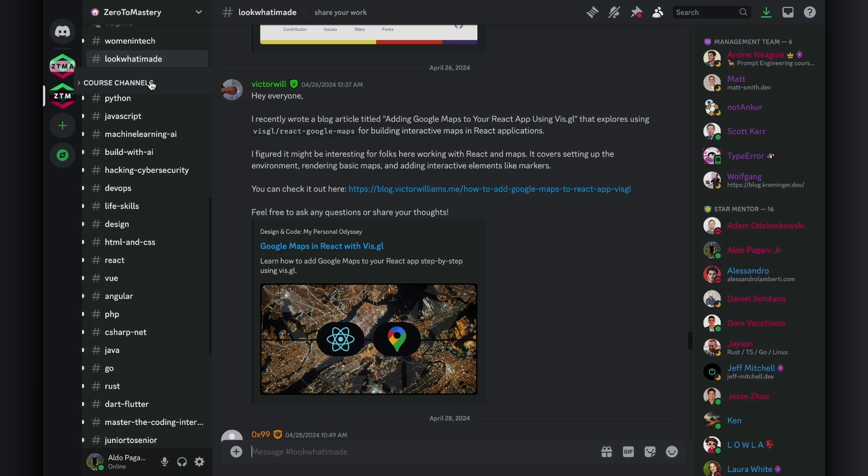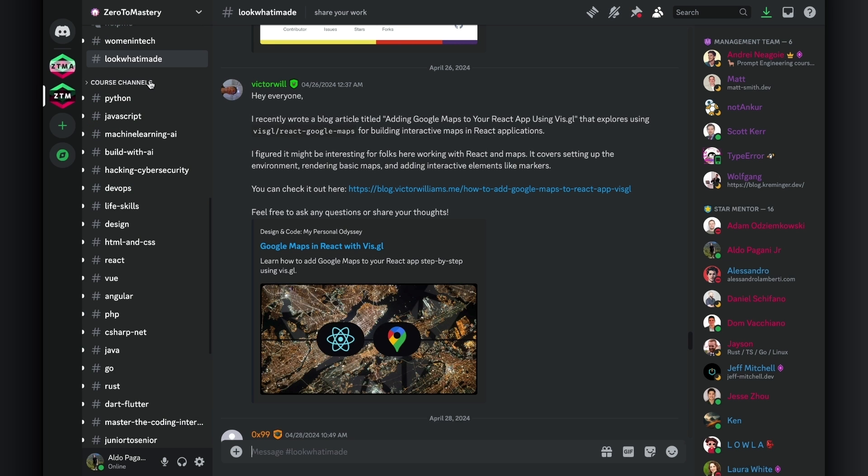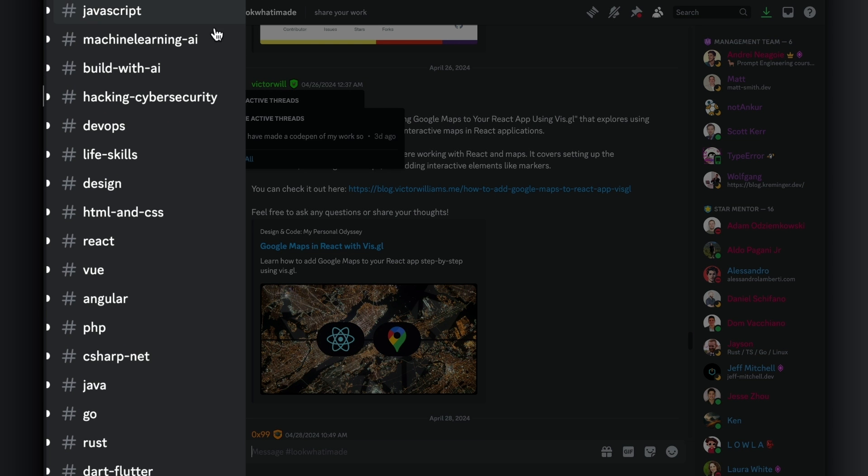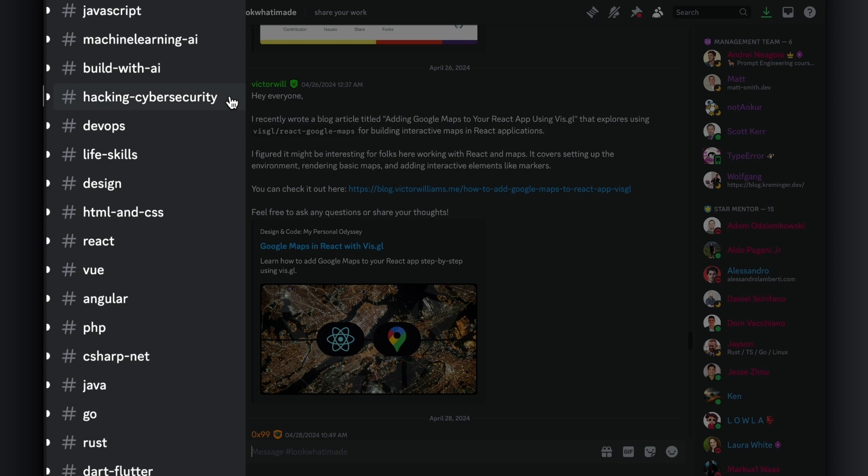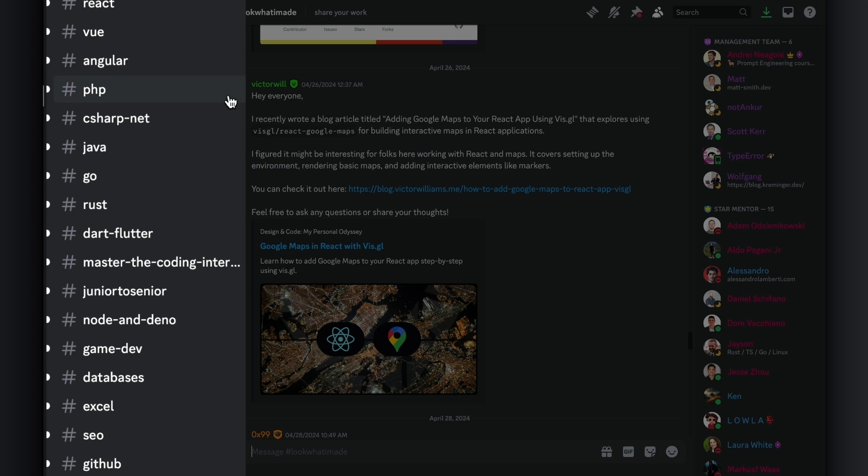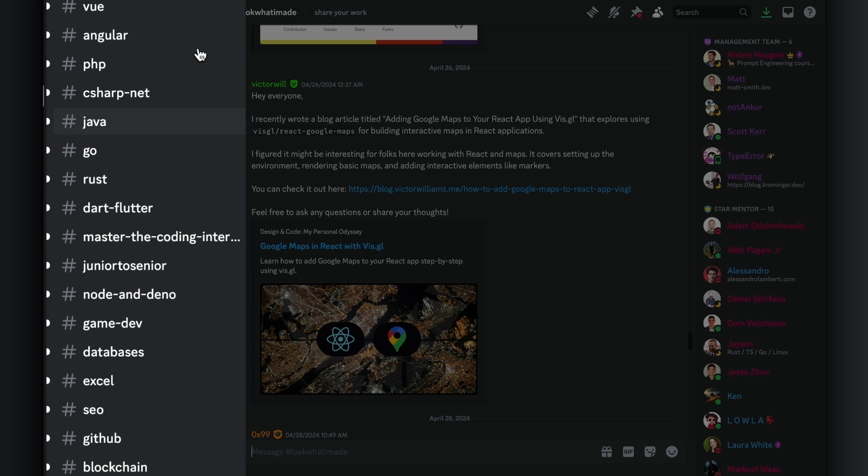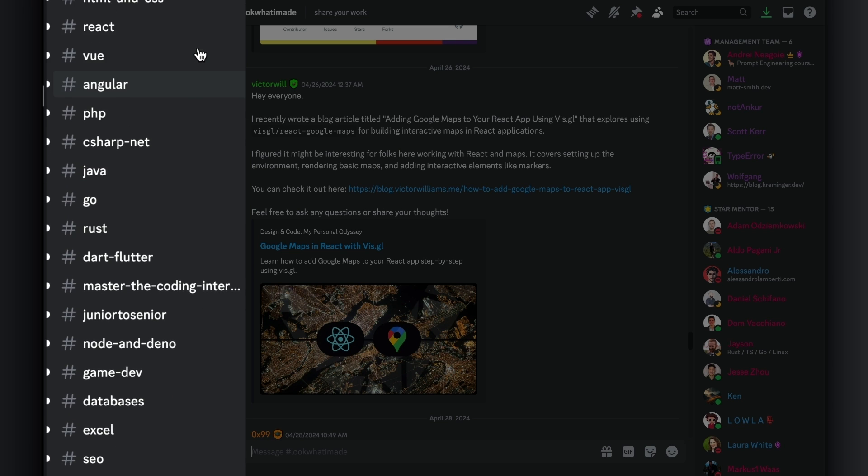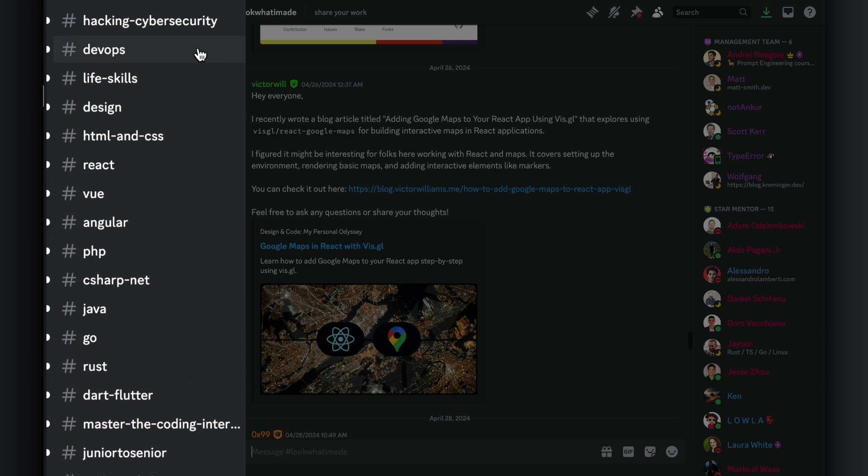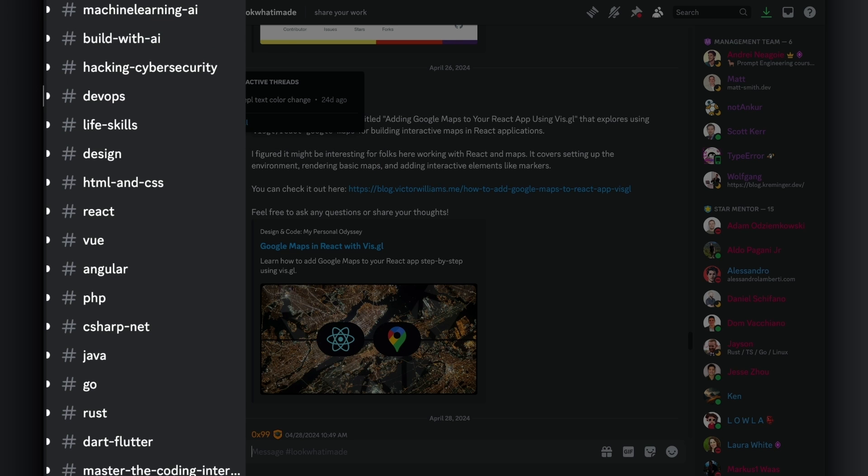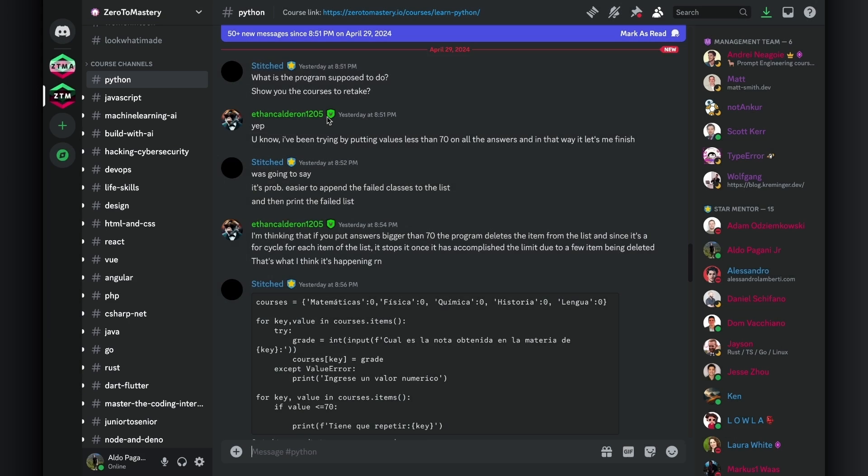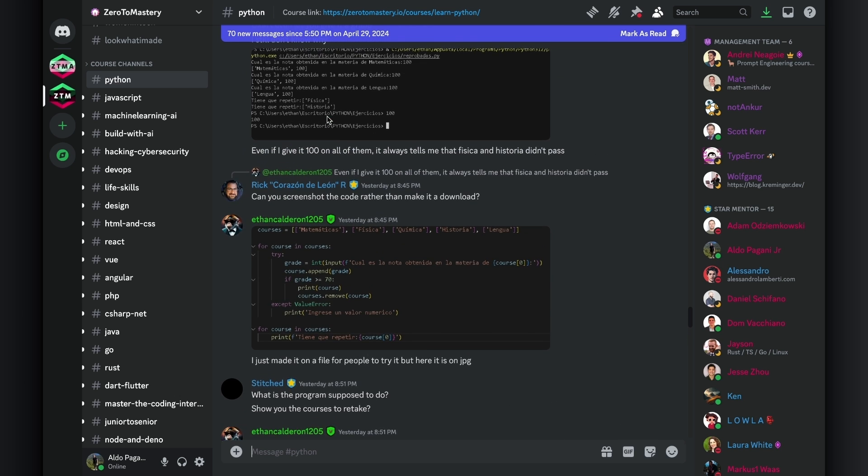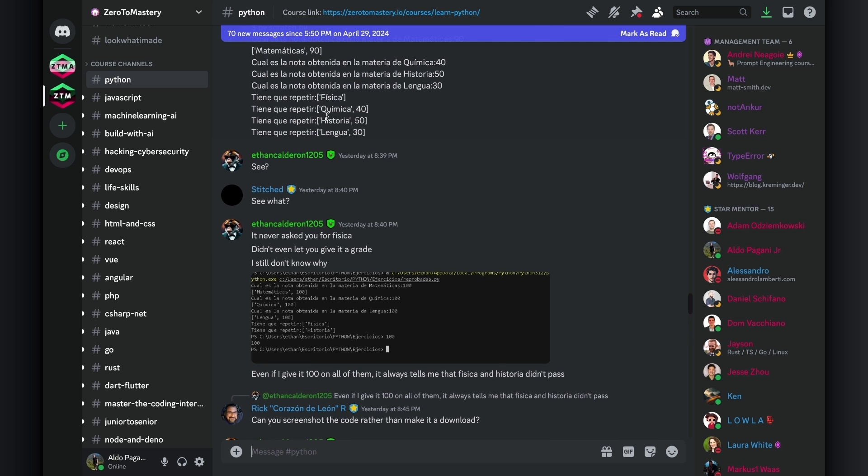Moving along to the Course Channels category. This section is great for connecting with other students learning similar topics as you, or taking the exact same Zero to Mastery course. Here, you will find a wide range of channels on specific topics such as machine learning, ethical hacking, data analysis, and then we have channels for specific programming languages, such as Python and JavaScript, and frameworks such as React and Angular. You can also see that unlike many other communities, our instructors are actually very active, engaging with students and helping answer questions pretty much every day.